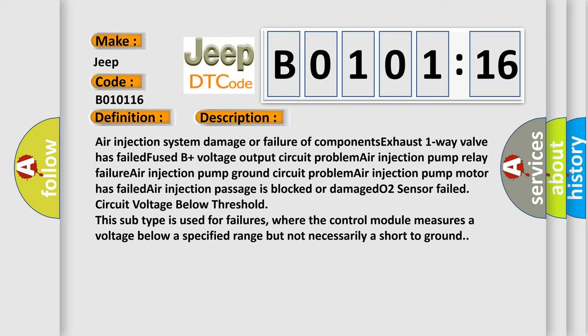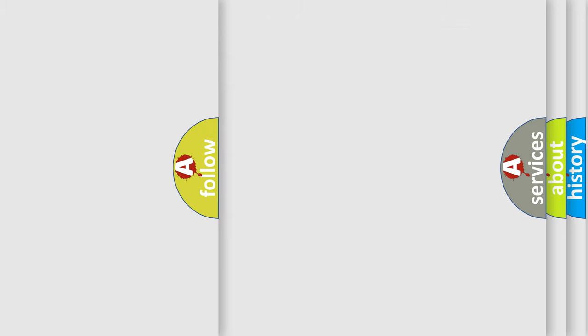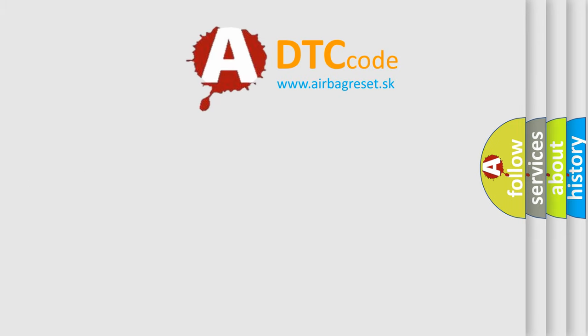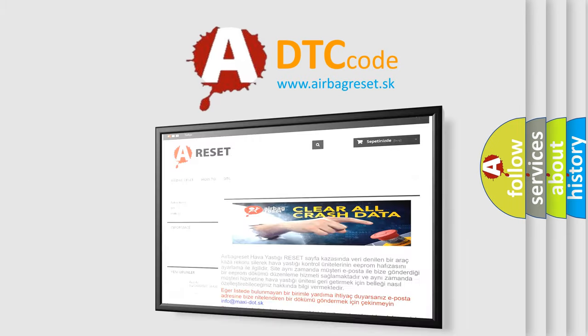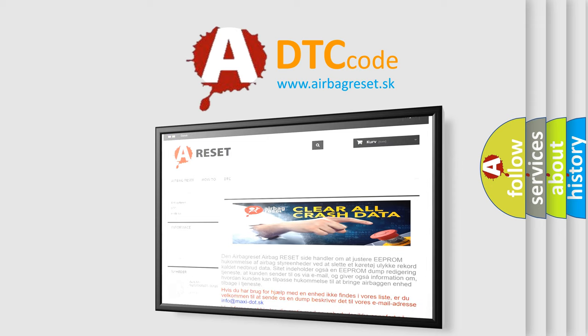The Airbag Reset website aims to provide information in 52 languages. Thank you for your attention and stay tuned for the next video.